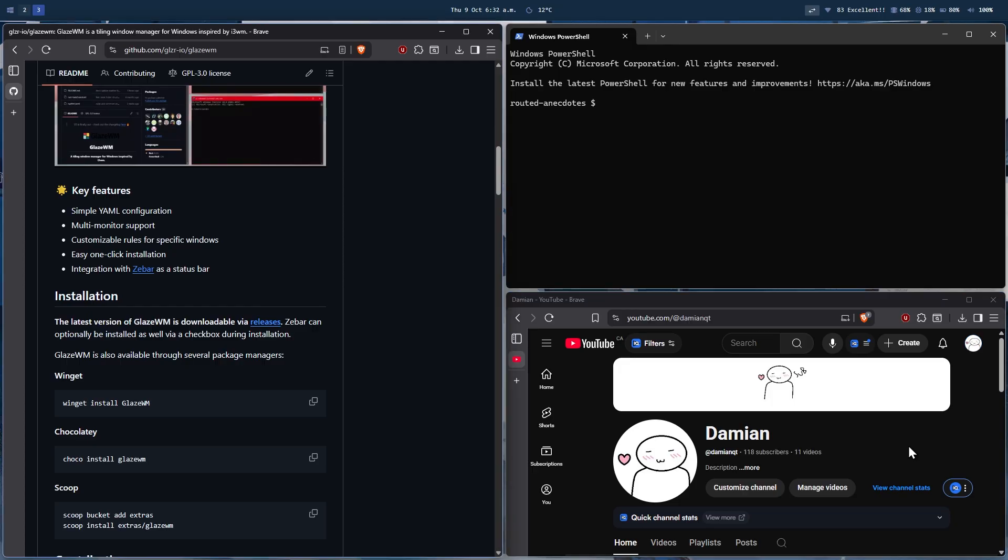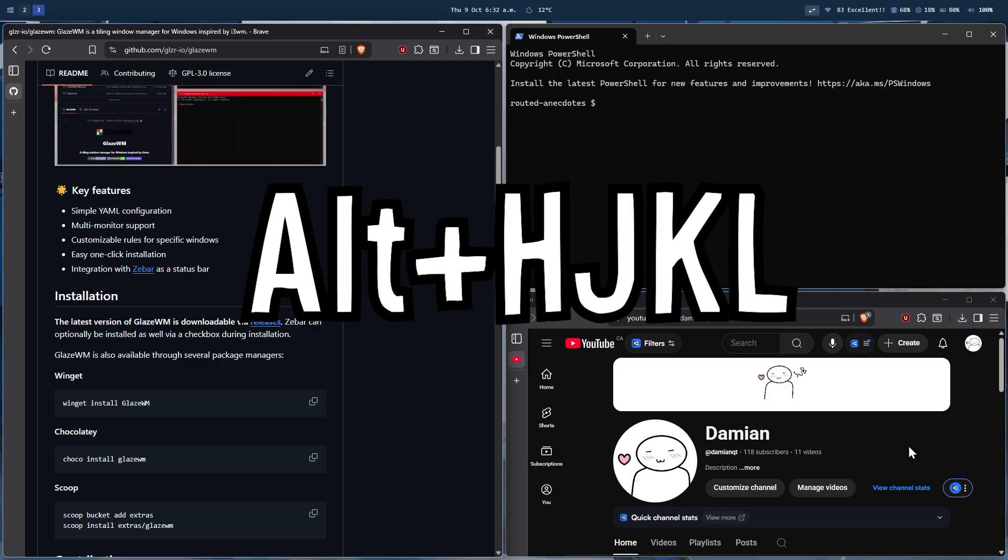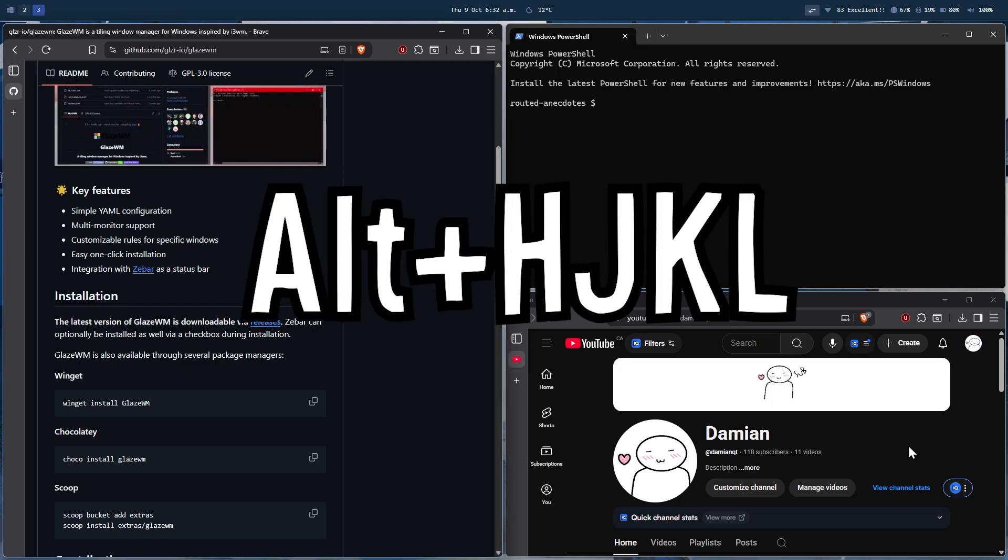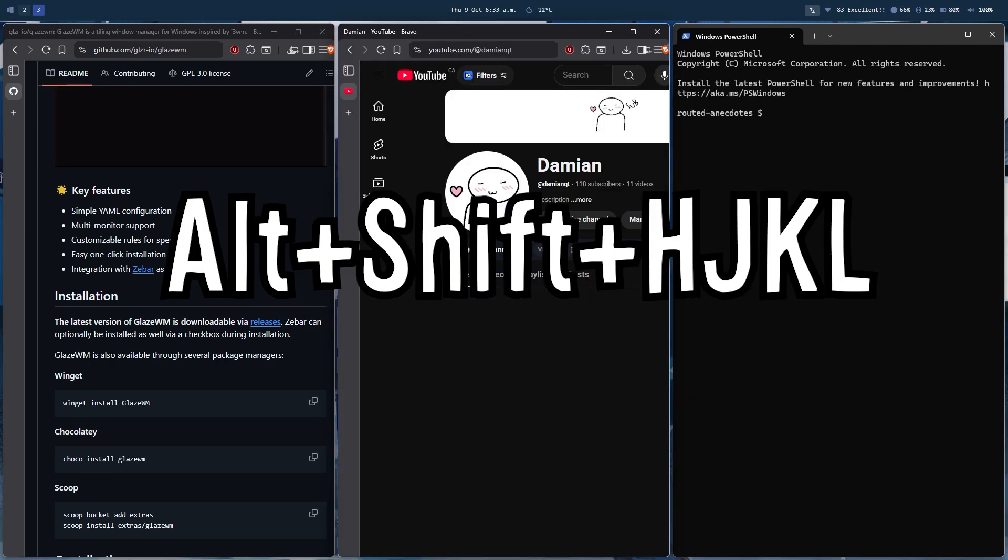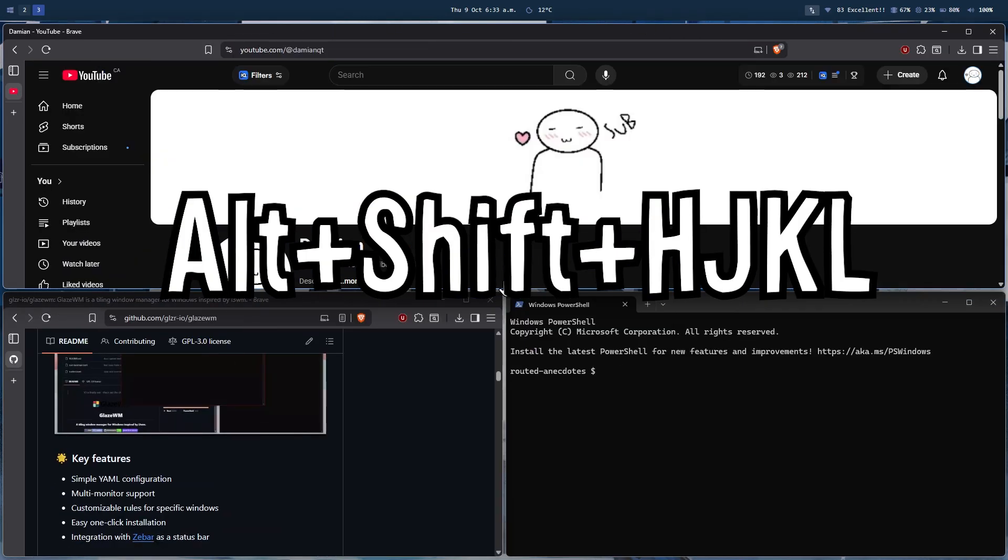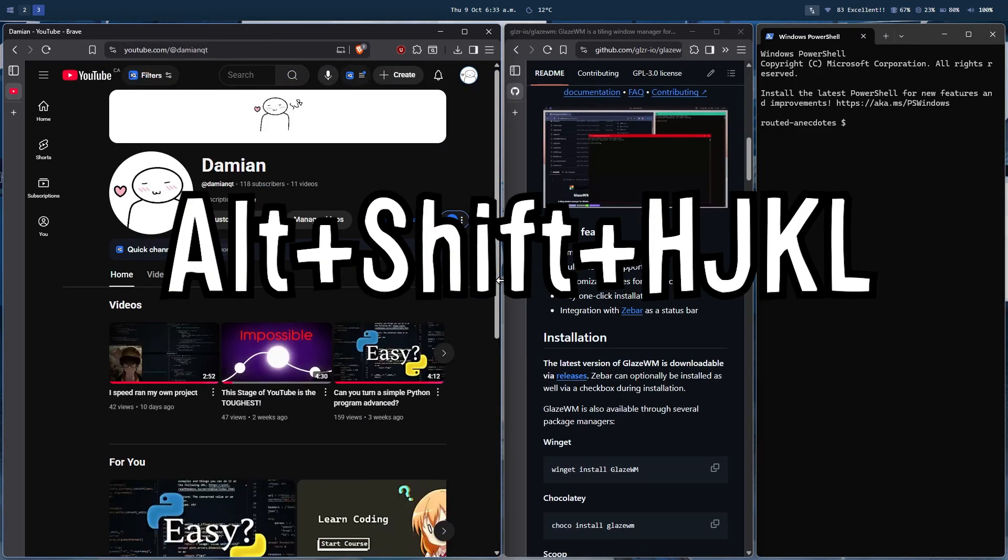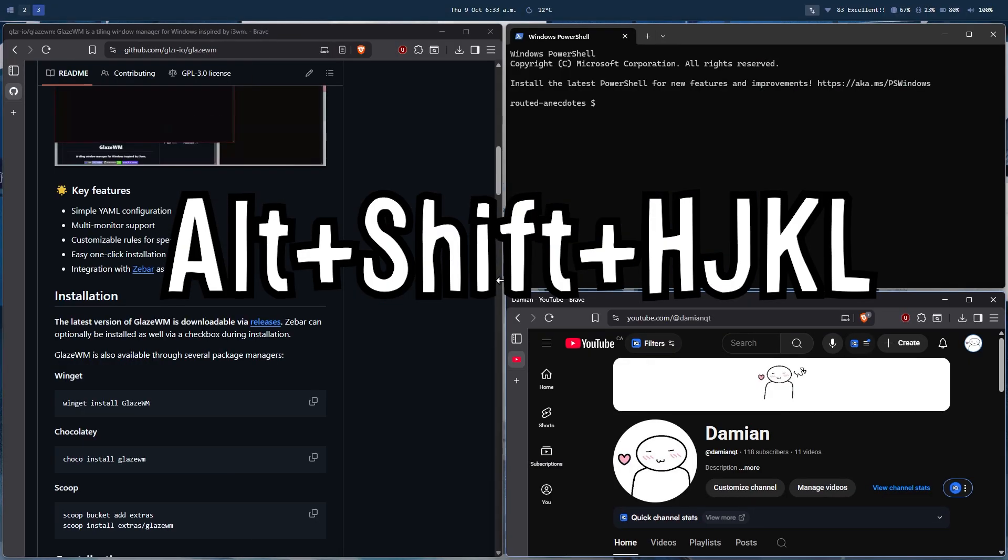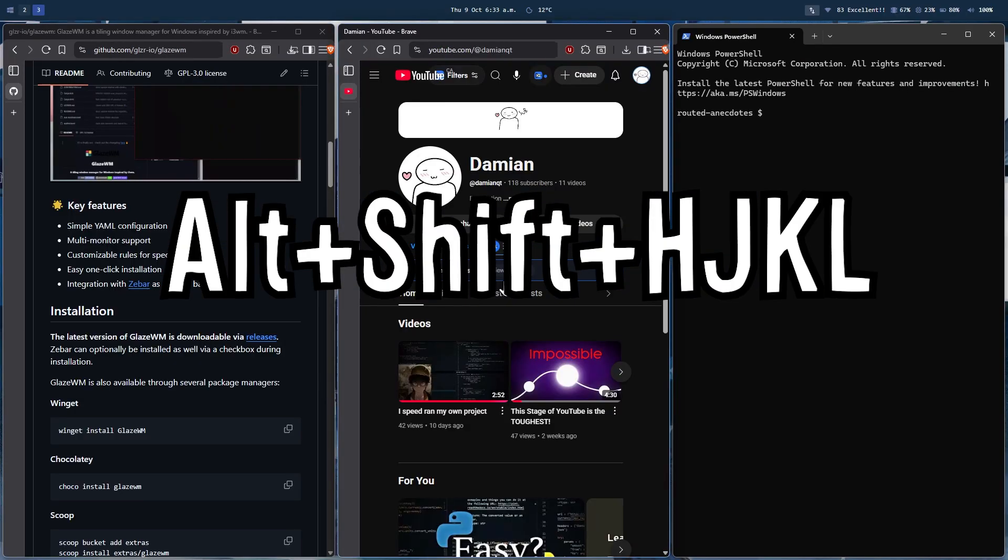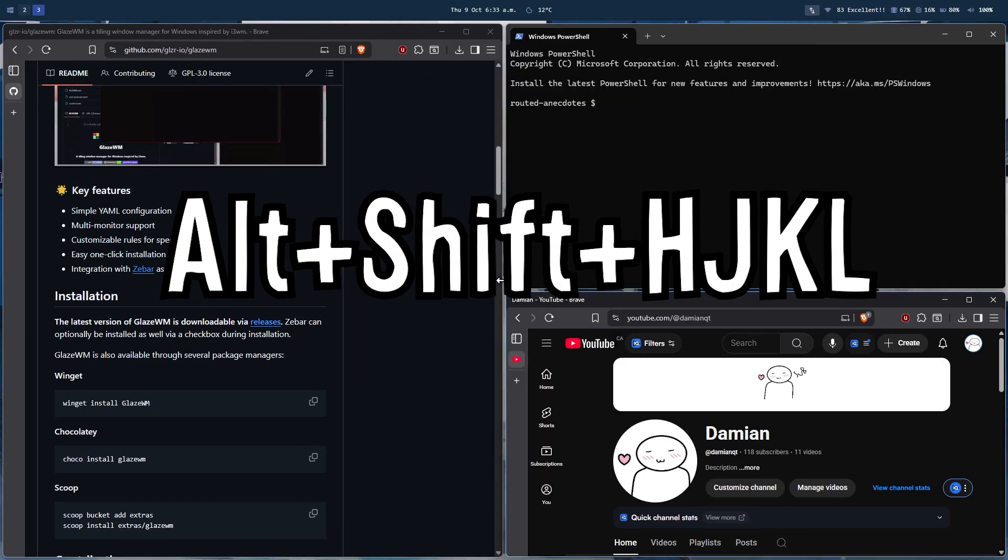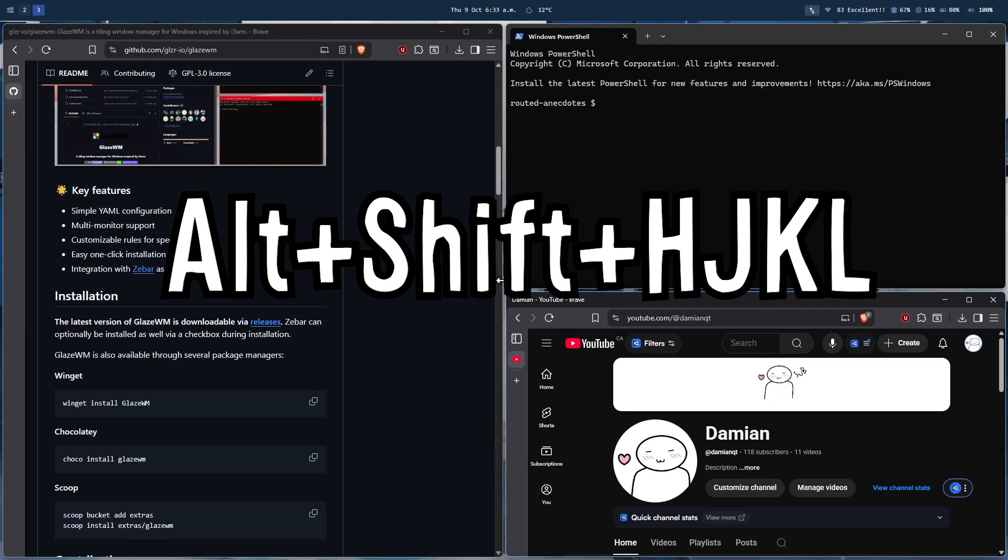Other shortcuts include Alt plus H, J, K, L keys to shift focus from one window to another. Similarly, if you hold Alt plus Shift and then press H, J, K, L keys, you can rearrange windows and move them to different monitors if you have more than one.